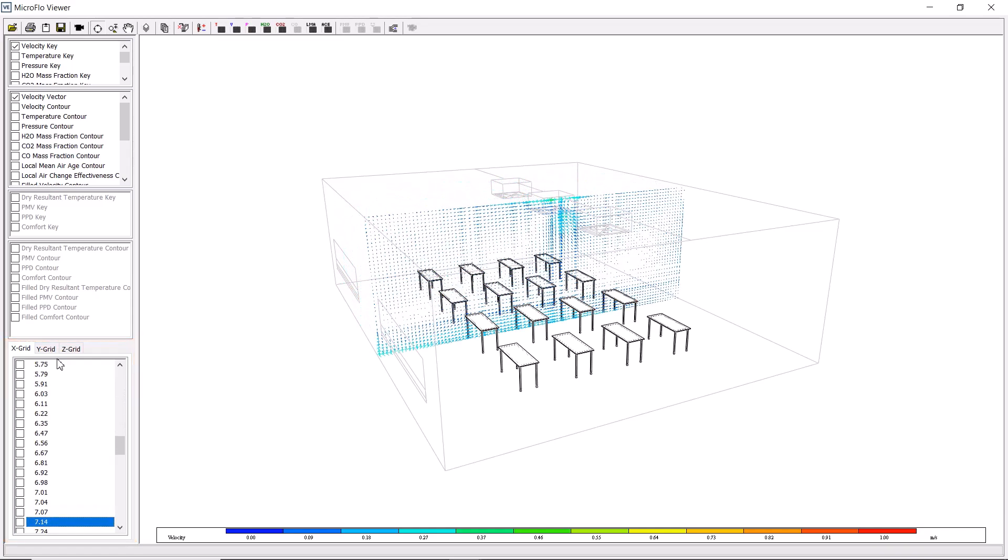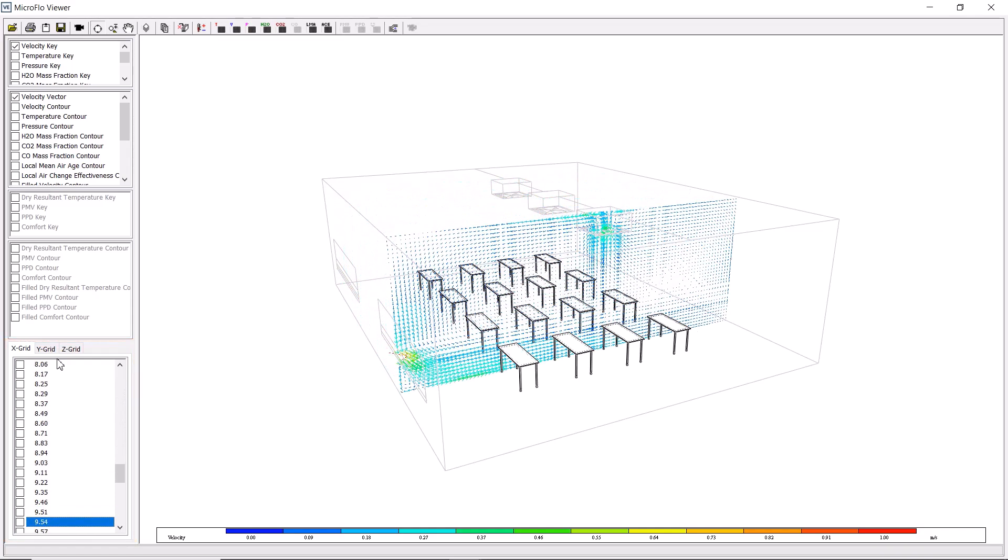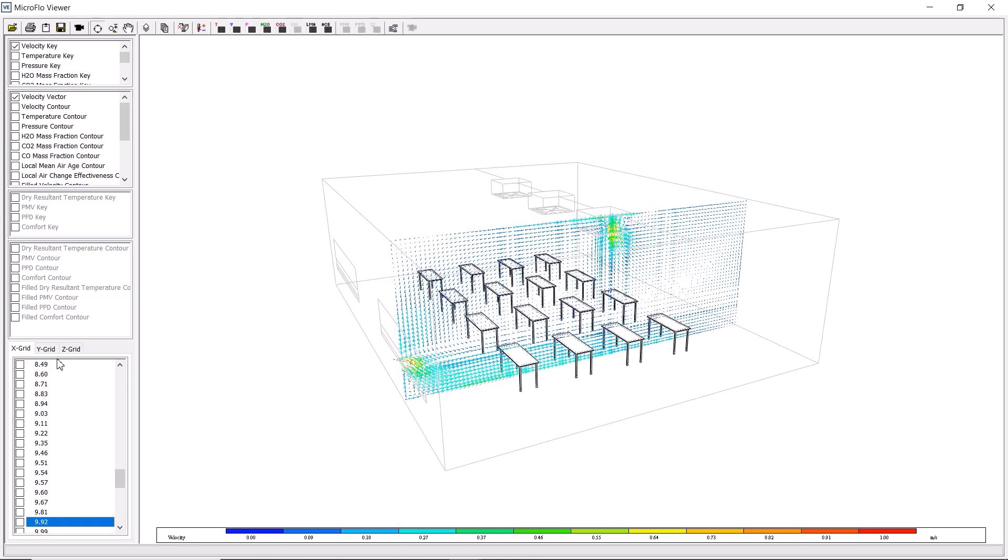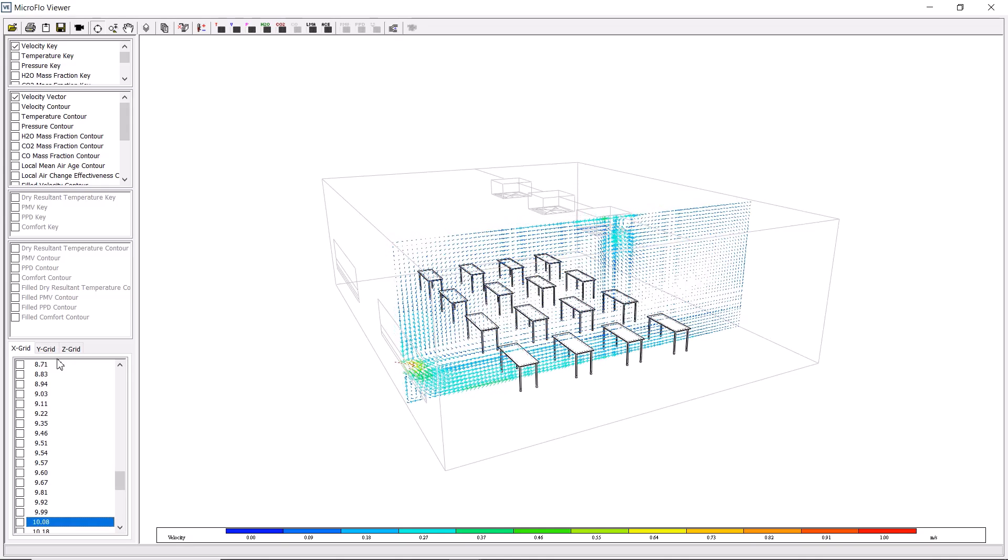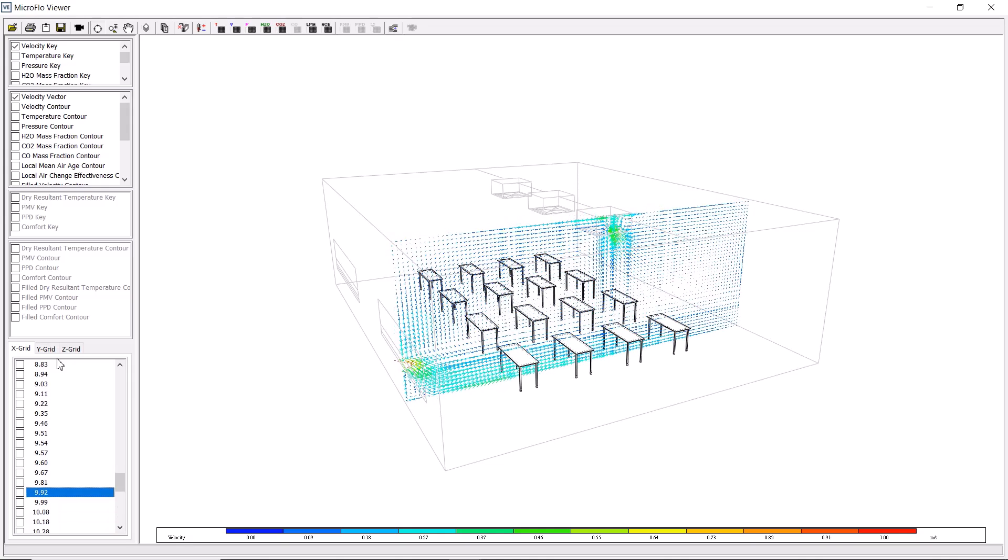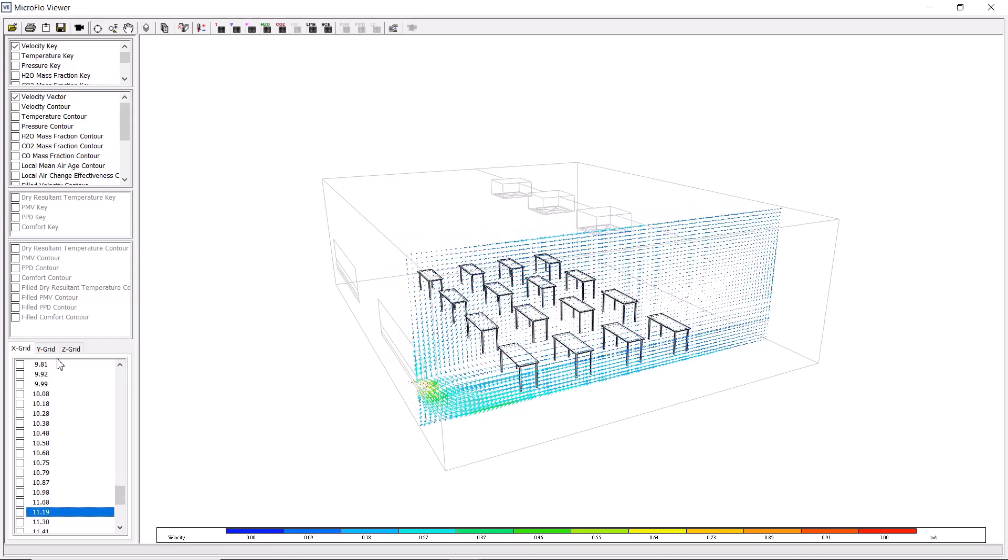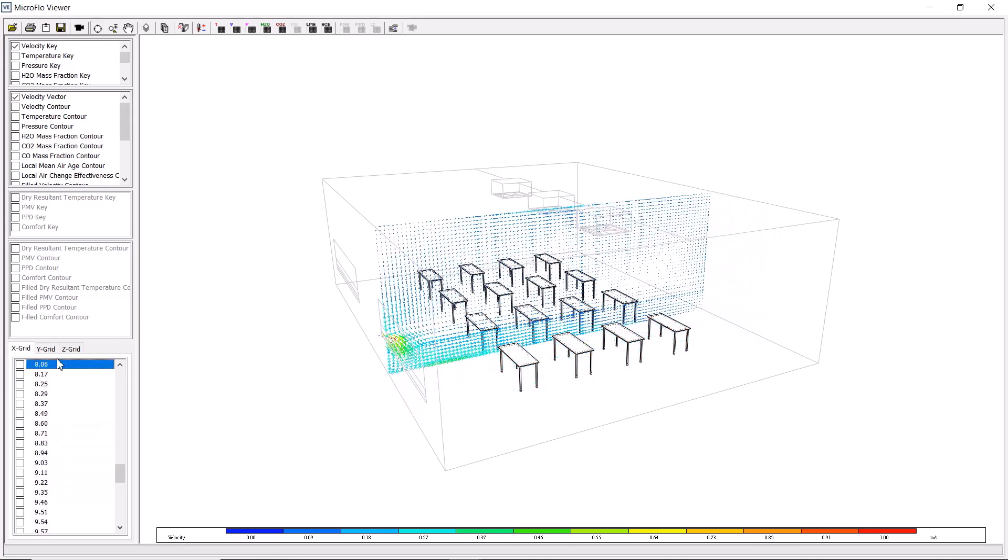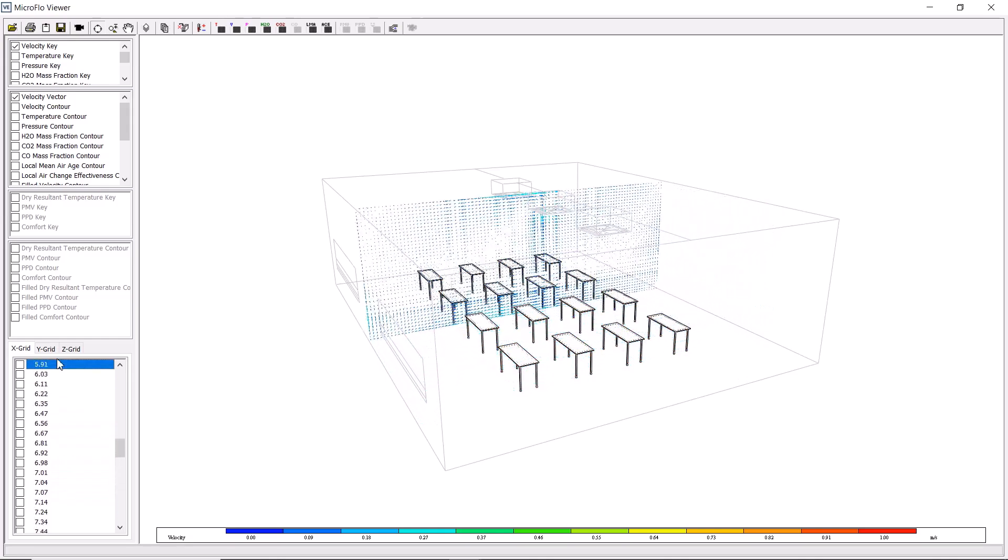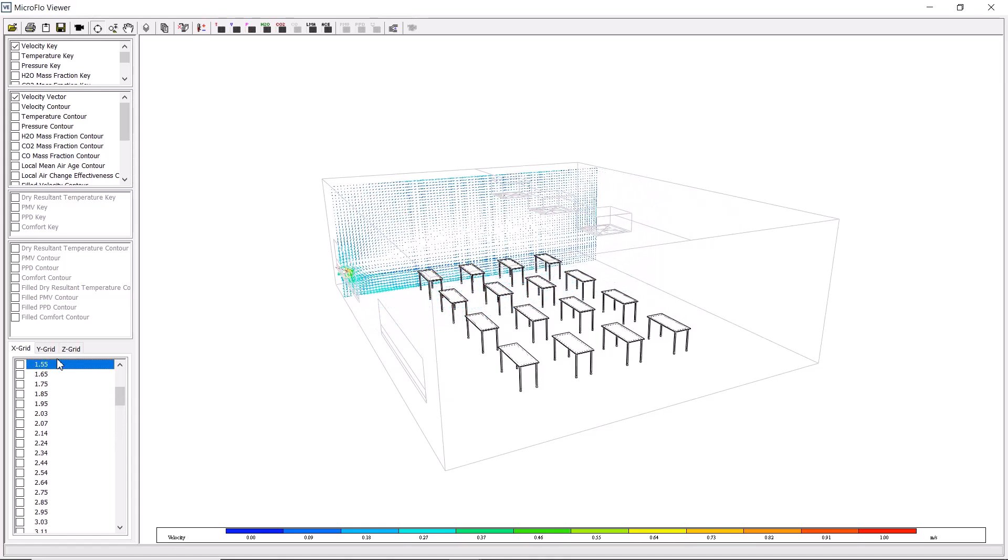For this example, we can see the airflow through the opening panes of the windows, and through the roof terminals. We can also see the cool airflow from the windows moving along the floor, so we can visually gather quite a lot of information.